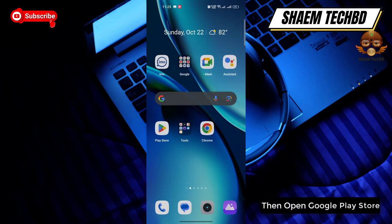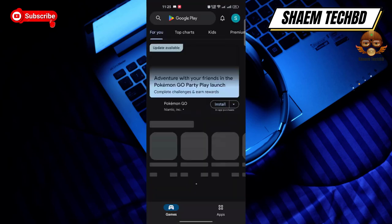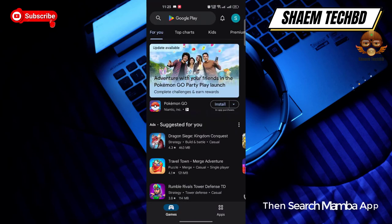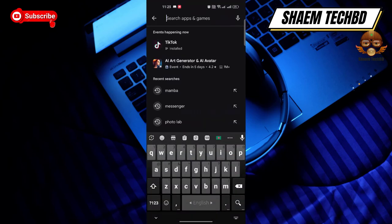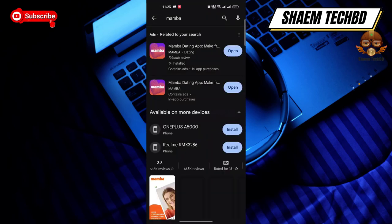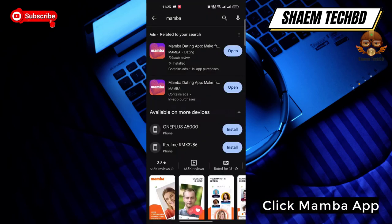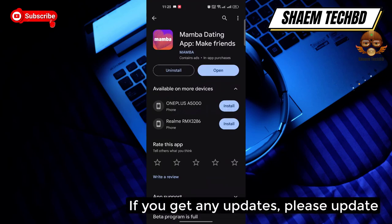Then open the Google Play Store and search for the Memba app. Click on the Memba app, and if there is any update available, please update it.